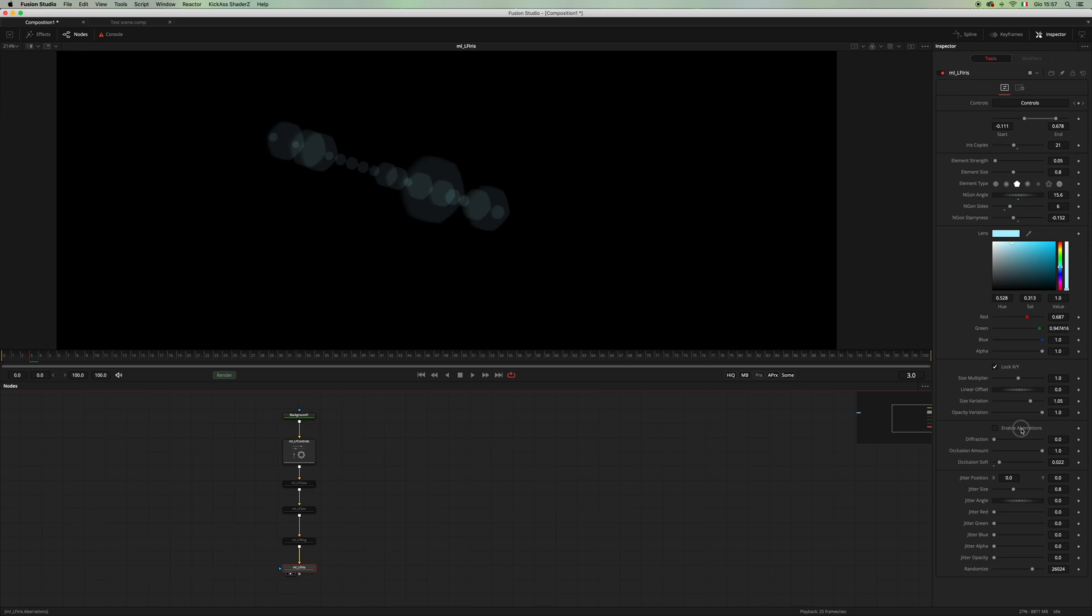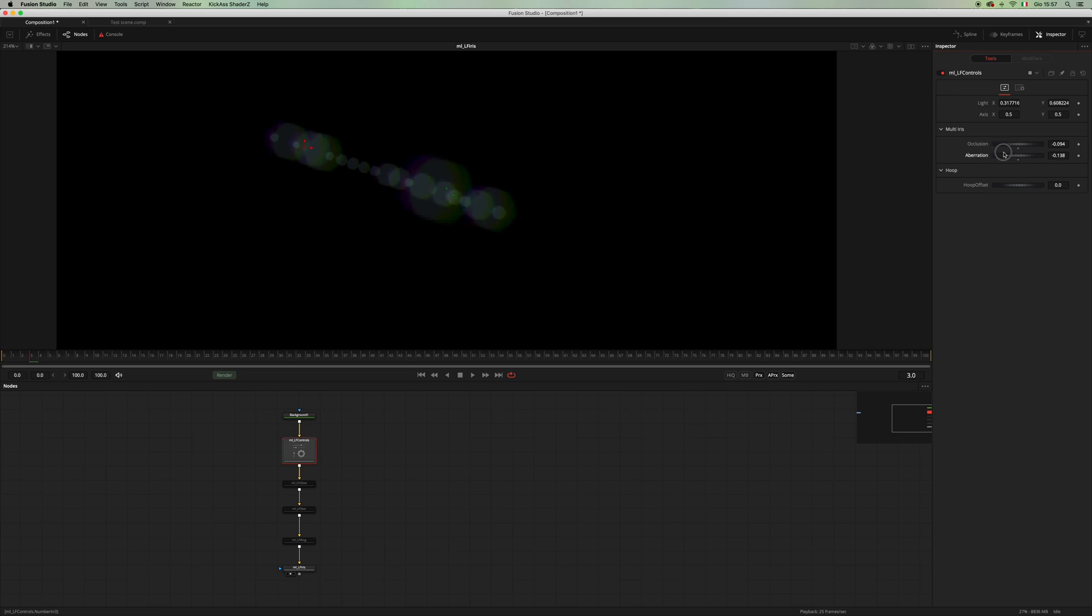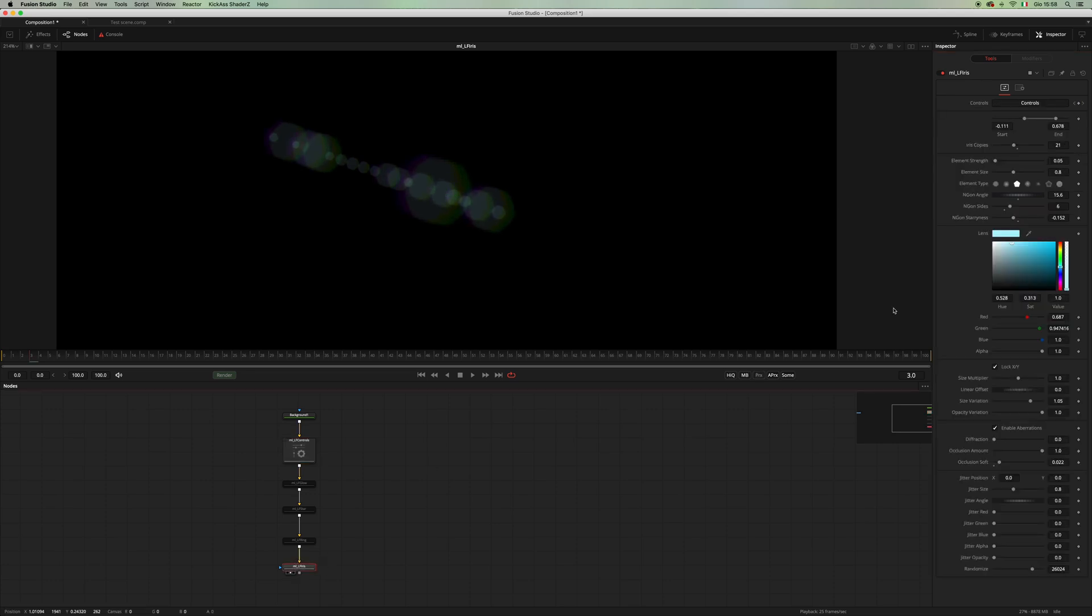And now let's enable the aberration, and if you go back to the LF controls, you can add the amount of aberration that you want. And the diffraction will add some directional blur as you can see.